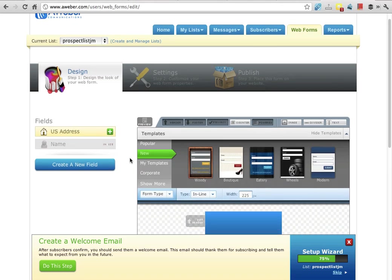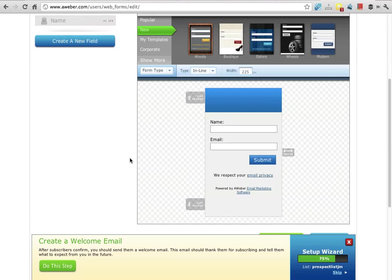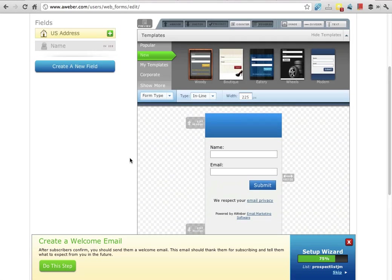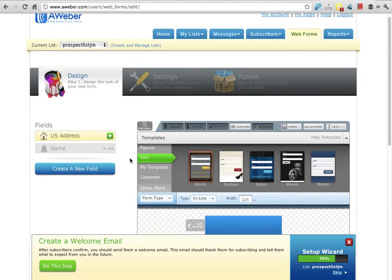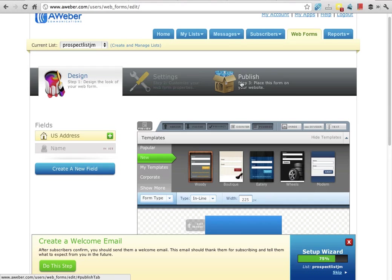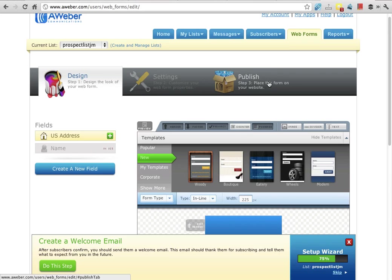Now here is the web form. I'm scrolling - see there's three overviews: design, settings, and then publish. So we design the form, we set up the settings, and then we publish it onto our website.